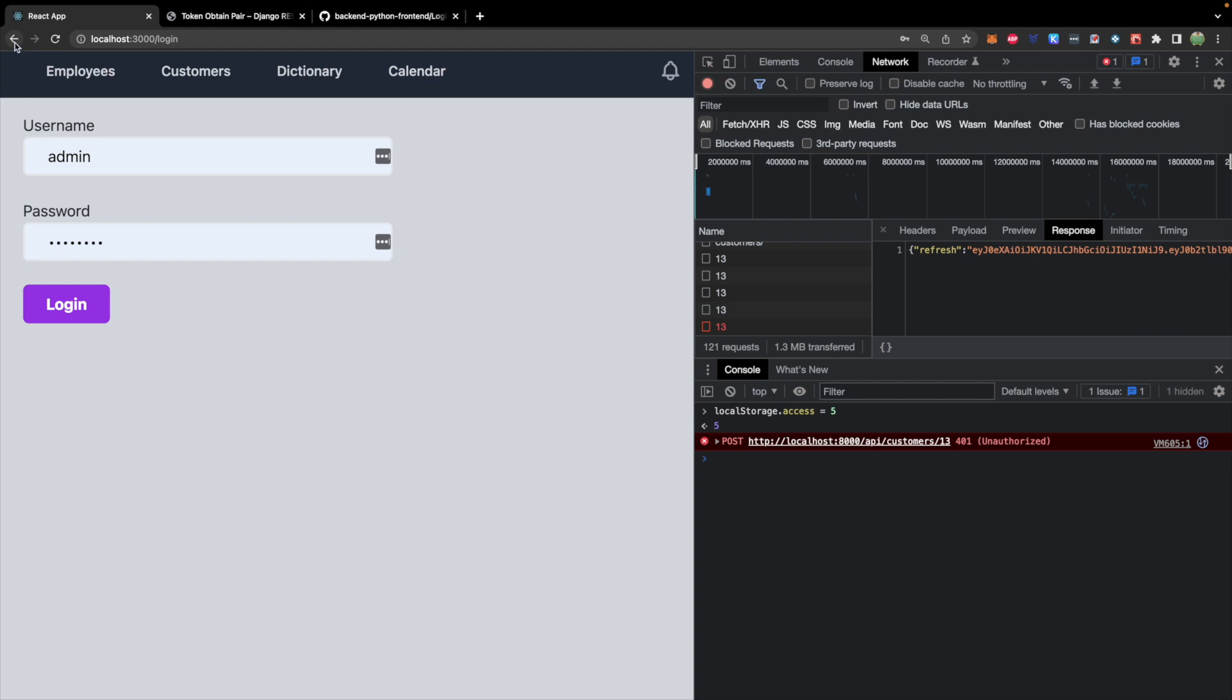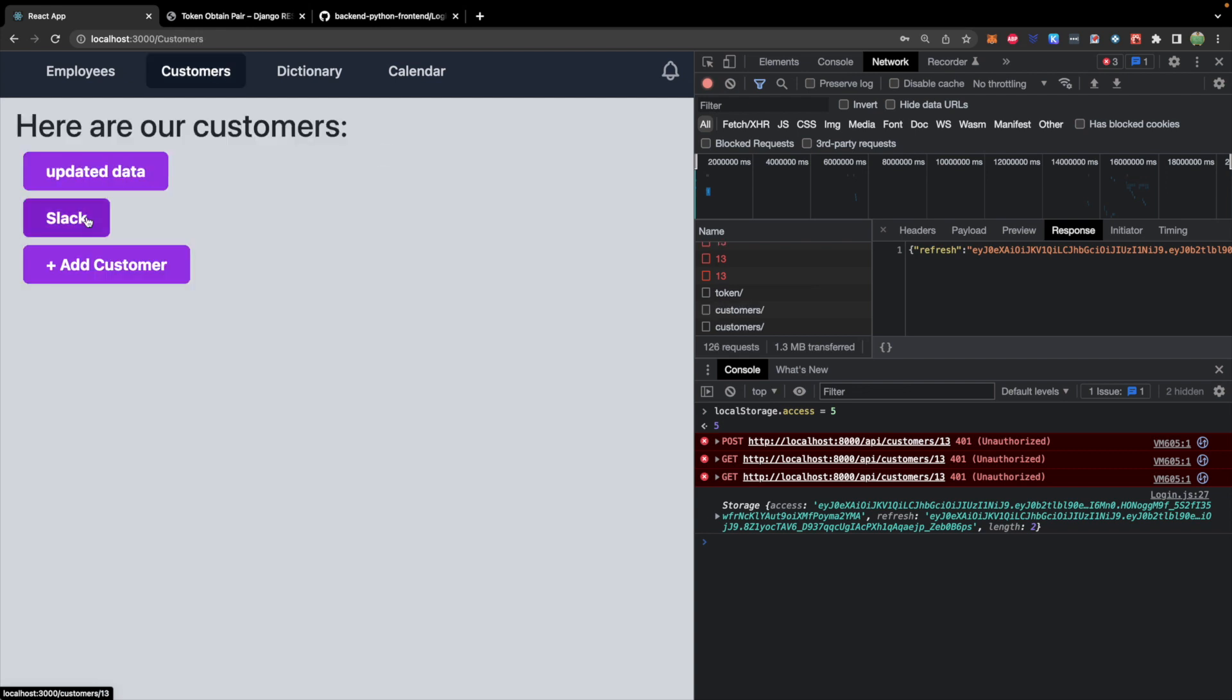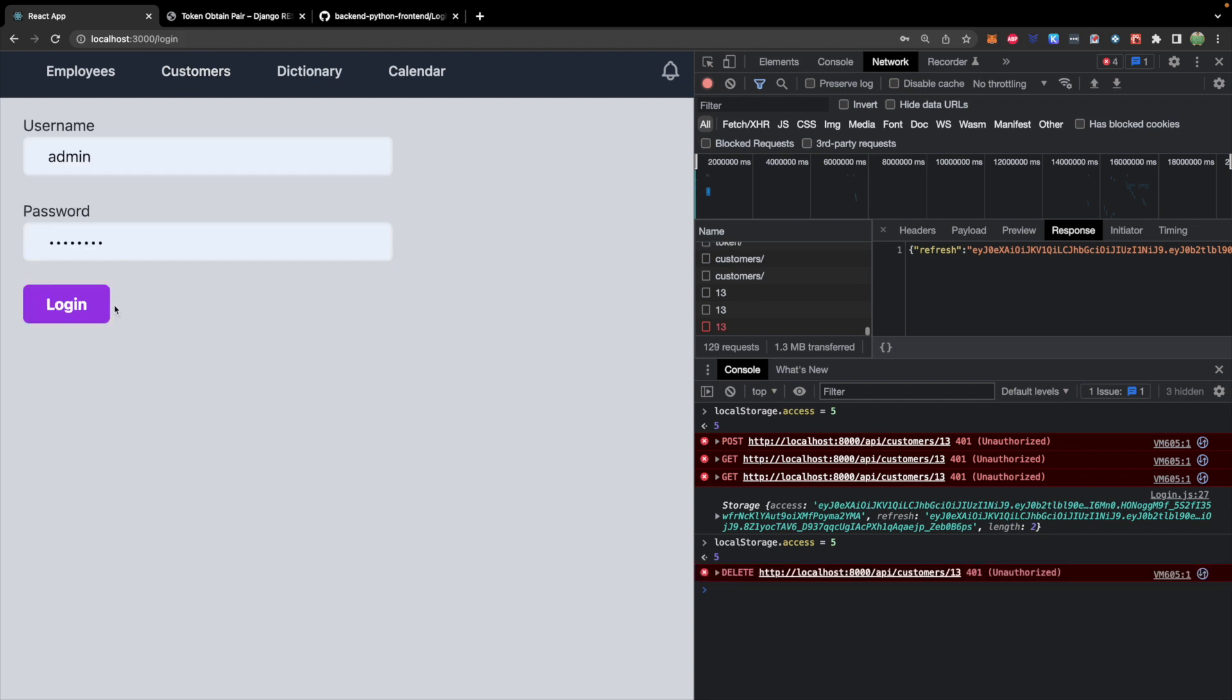The same thing should happen, but we might have to log in again. So we'll log in, visit the customers, go to one of these, then change the localStorage.access, then hit delete. And it brings us back to the login.